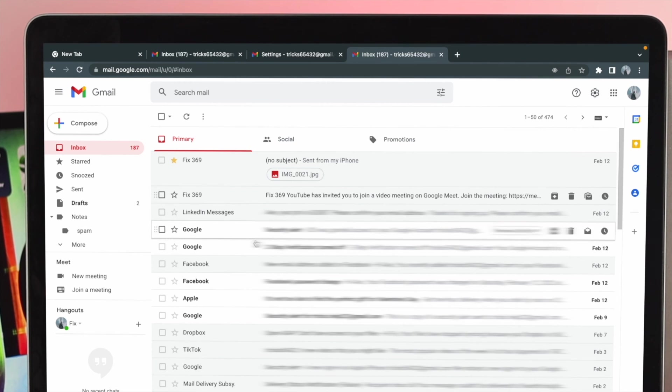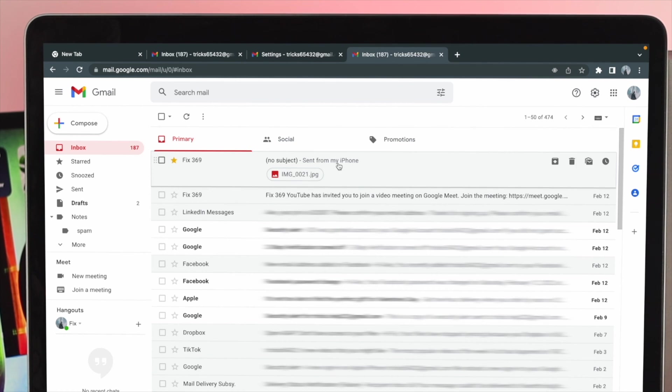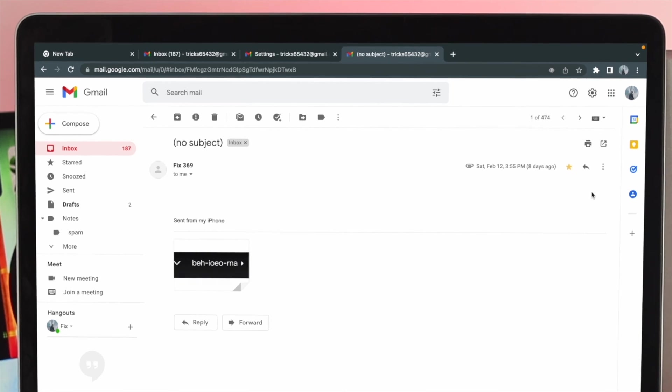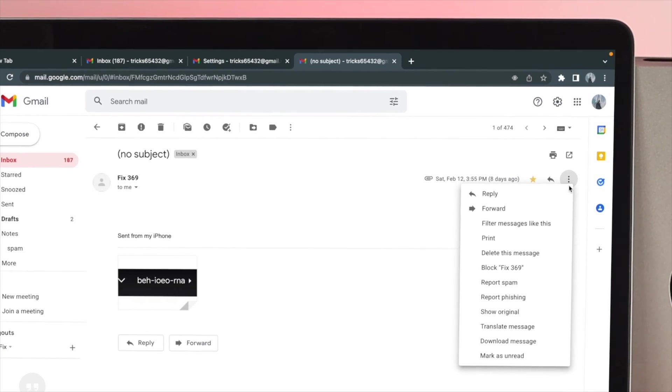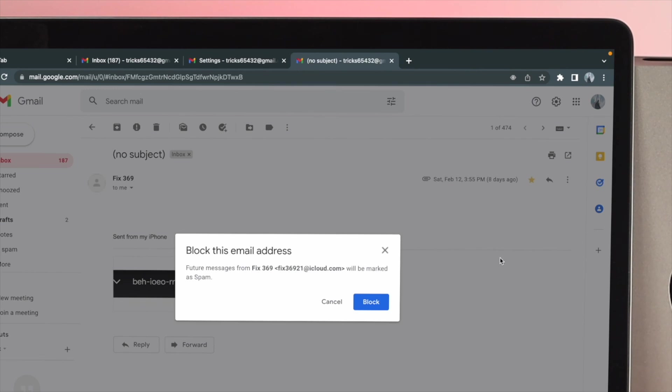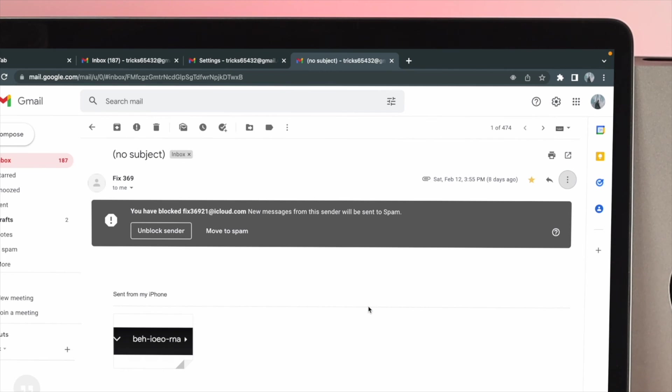For example, I'm gonna go ahead and click on this mail because I want to block this out. Now to block it out, go ahead and click on this three dot and then you'll be able to see the block option over here. Now go ahead and click on block here, and then the mail is going to be blocked and it's gonna show you that you have blocked this person.